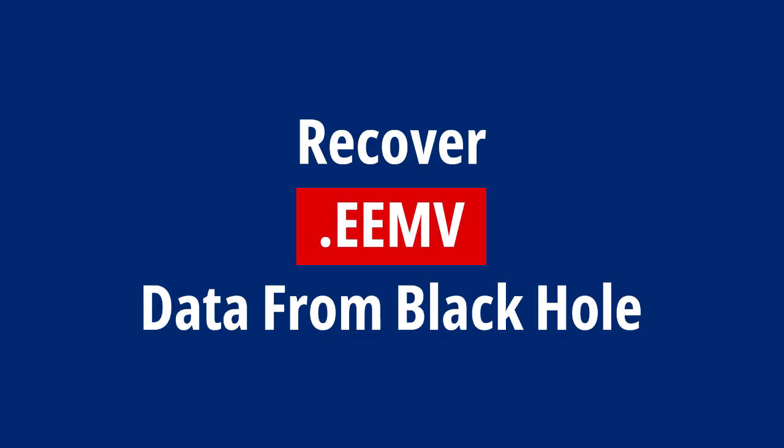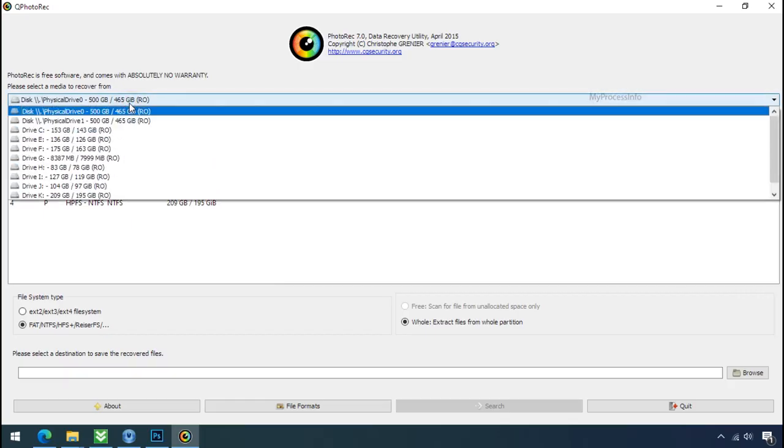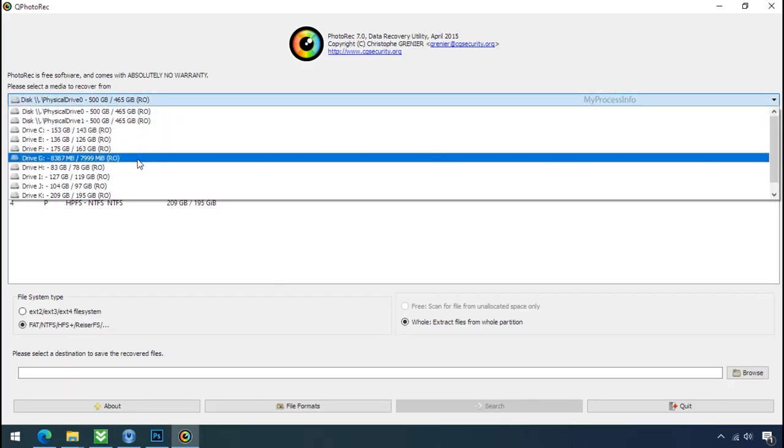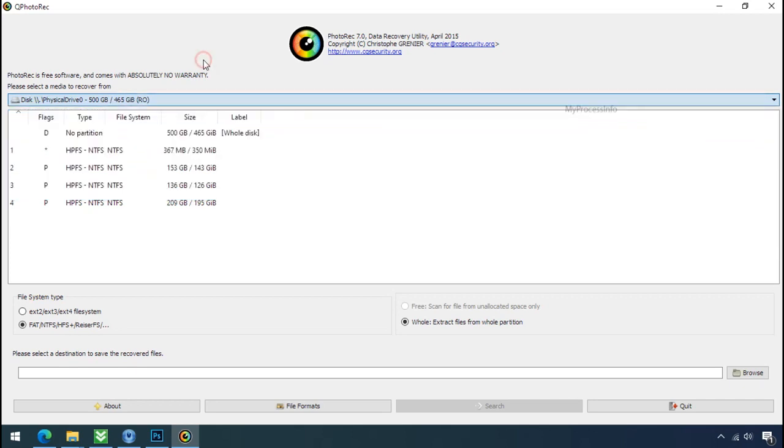Recover your data from the black hole. This option is the last option. Although the chance is very less, still there is some hope. But before proceeding to recover your data, understand the logic behind this method.